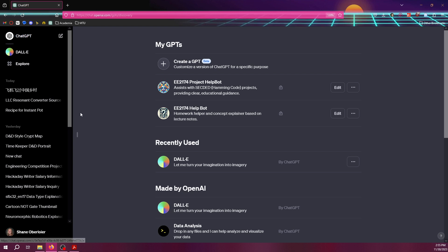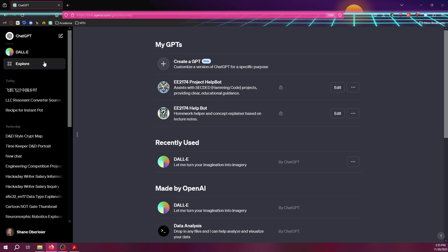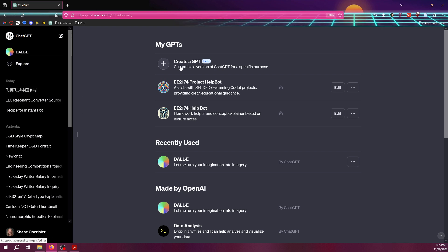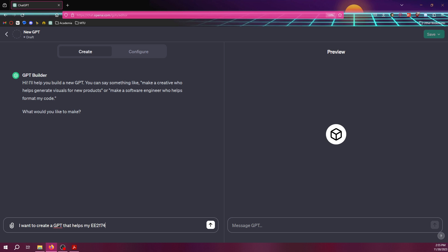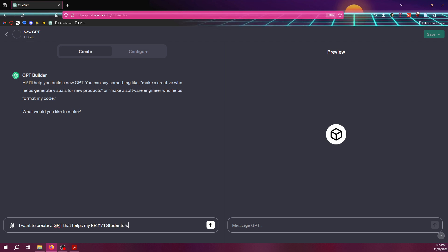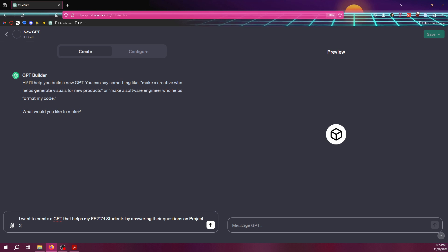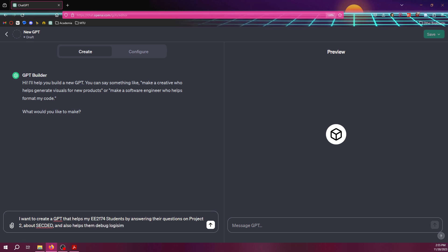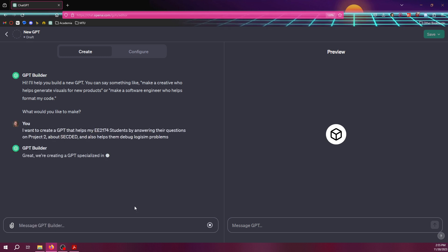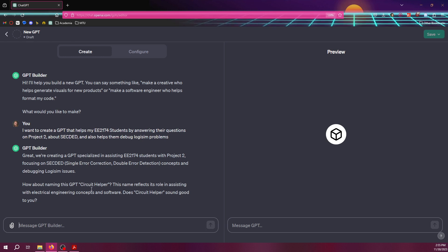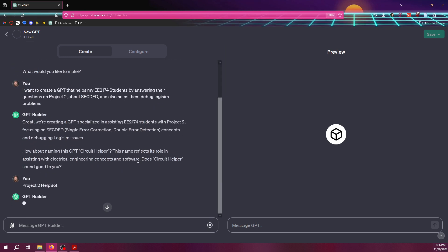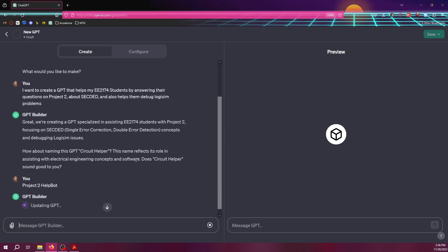So it is for ChatGPT4, so it is the paid version. But if you go into Explore and you can click Create a GPT. And so I'm going to, it's asking what I want to make, so I'm going to just do the same prompt again. So I want to create a GPT that helps my EE2174 students by answering their questions on Project 2 about SecDed and also helps them debug logisim problems. All right, and so see, you know, it can interpret that it meant single-air correction, dual-air detection. It wants the name Circuit Helper. I'm not super crazy about that name, so let's just call it Project 2 Help Bot.